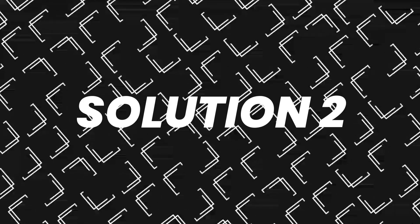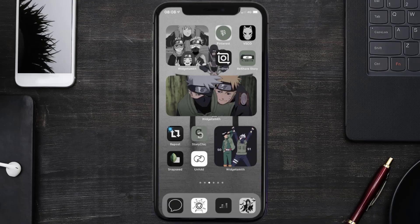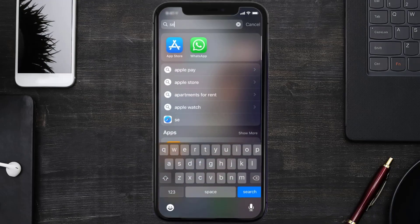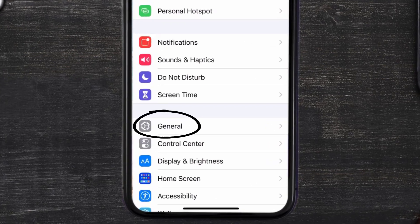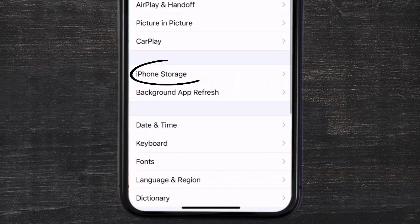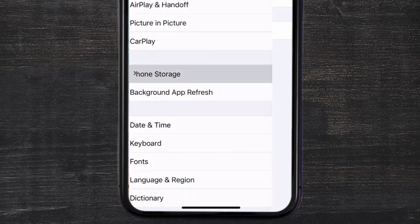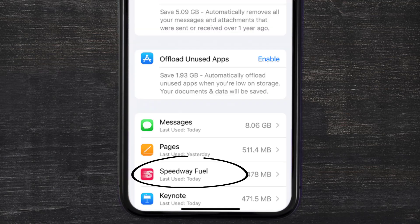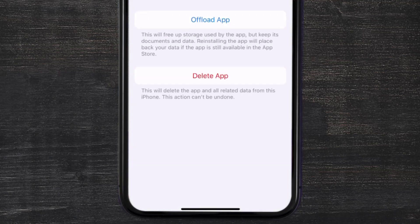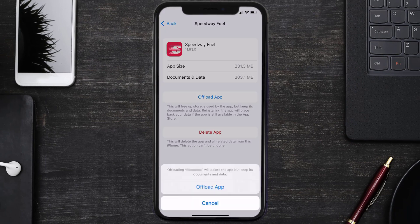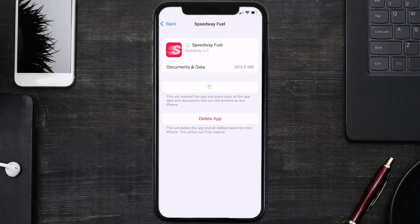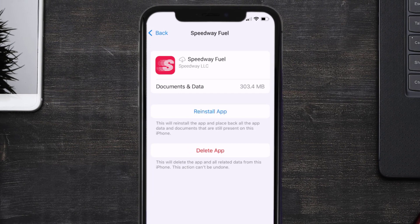If you still encounter this issue, you need to clear the app cache. Go to your device Settings, scroll all the way down to General and tap on it, then tap on iPhone Storage. From here, search for the Speedway Fuel app and tap on it. Once you're on this screen, tap on Offload App and tap again to confirm.